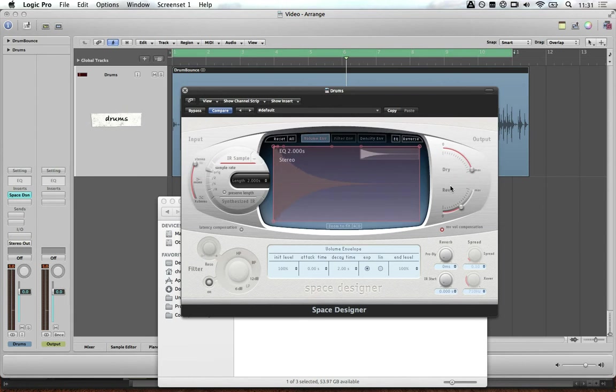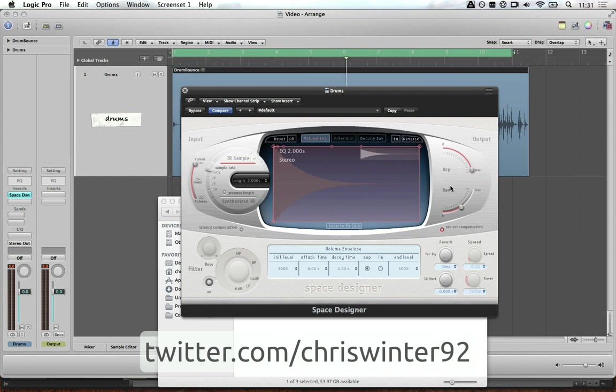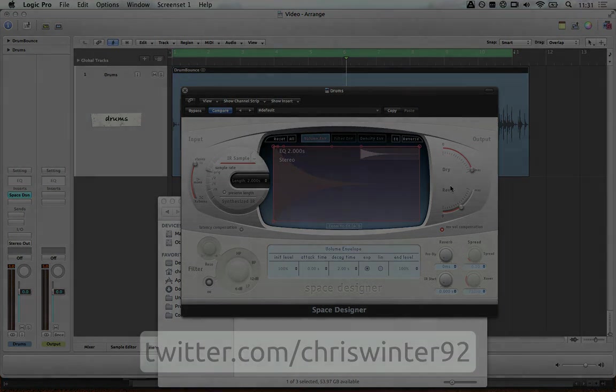And that's two ways to create an impulse response for our convolution reverb plugin. That ends my tutorial. I hope you have liked it. My name is Christopher and you can follow me on Twitter at ChrisWinter92. Bye.